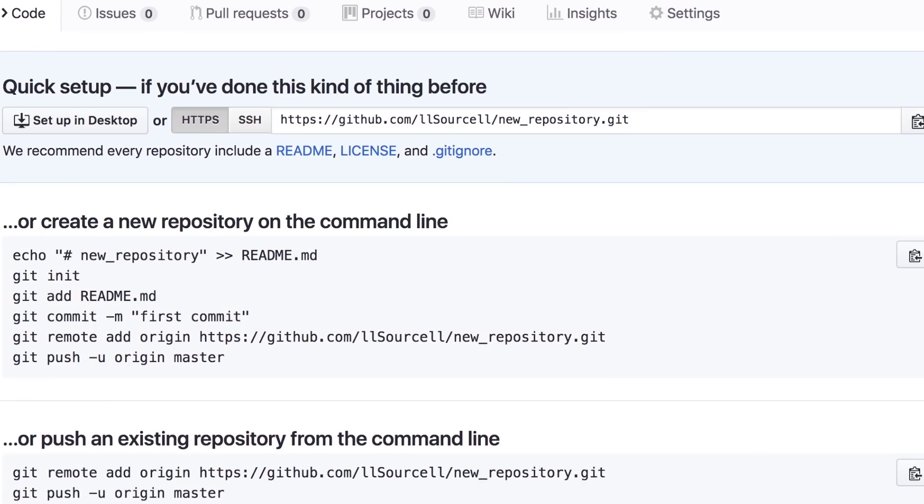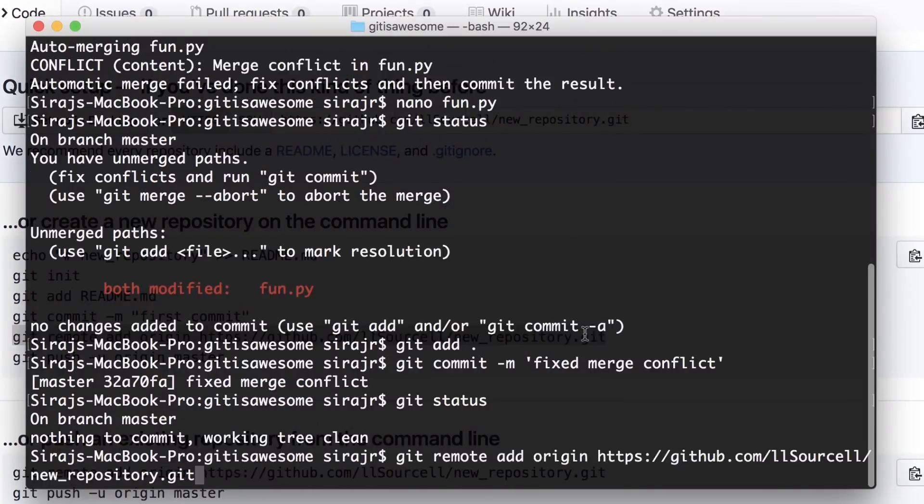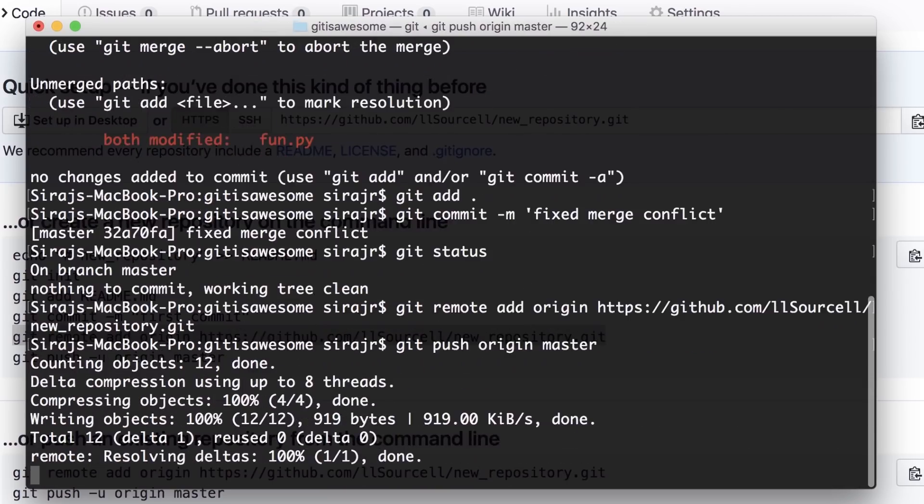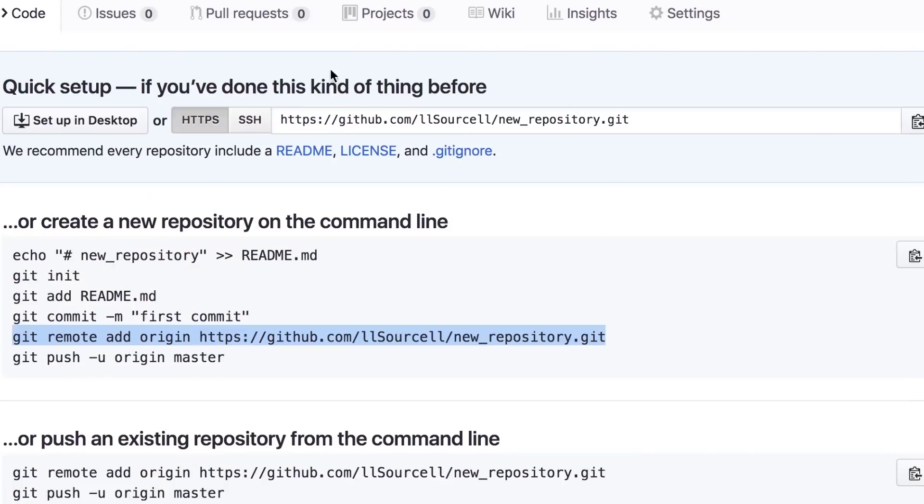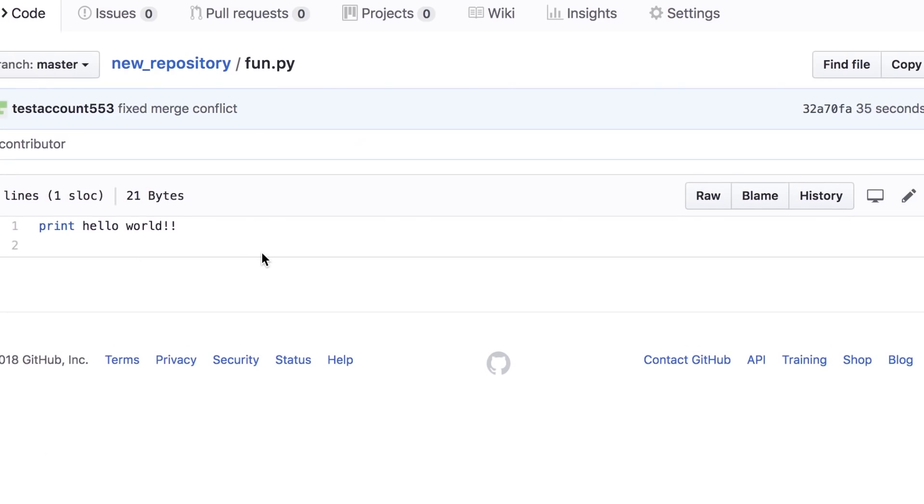Now, we can push our code to GitHub, but first, let's create an empty repository on our new GitHub account. We'll copy the link it gives us and add a new remote. Then, we can push to that remote via the push command. And if we go to that repository on GitHub, we can see our code there. How dope is that?